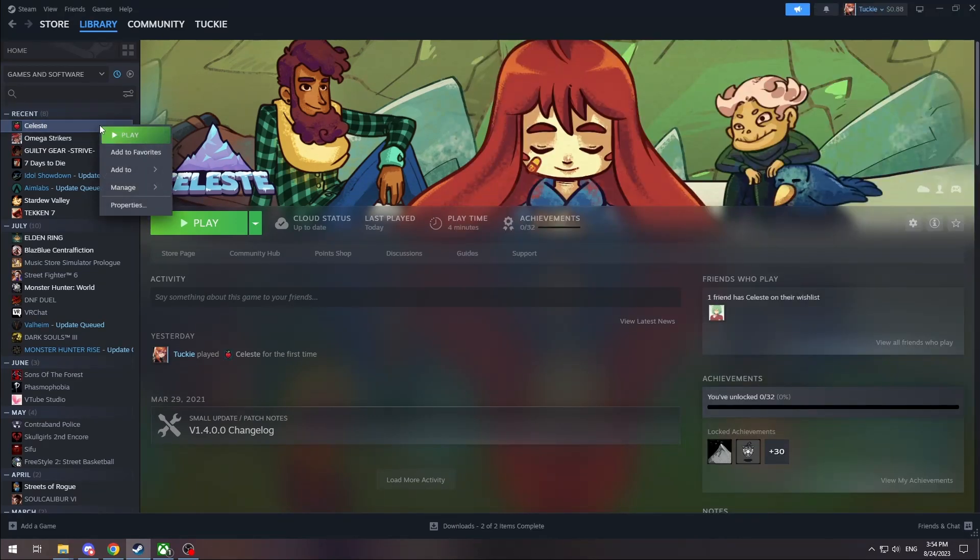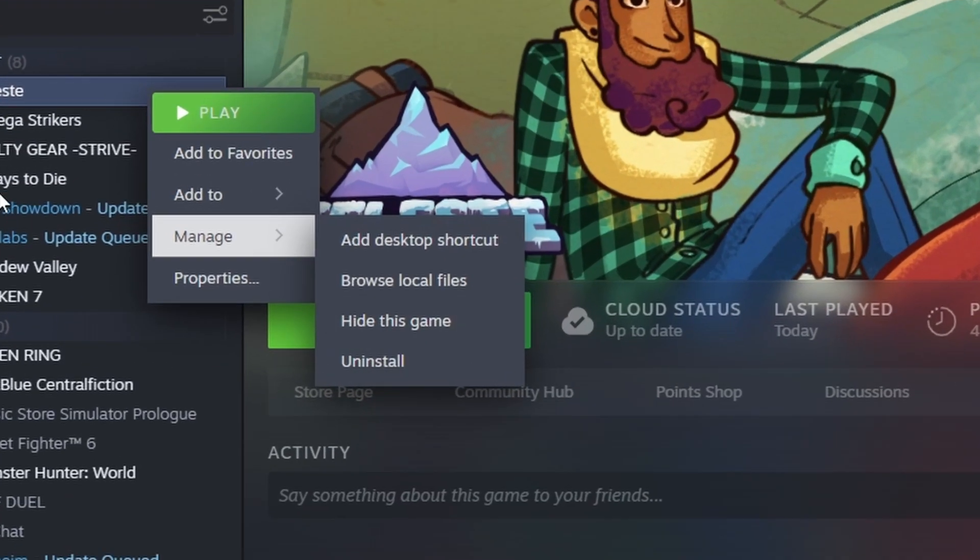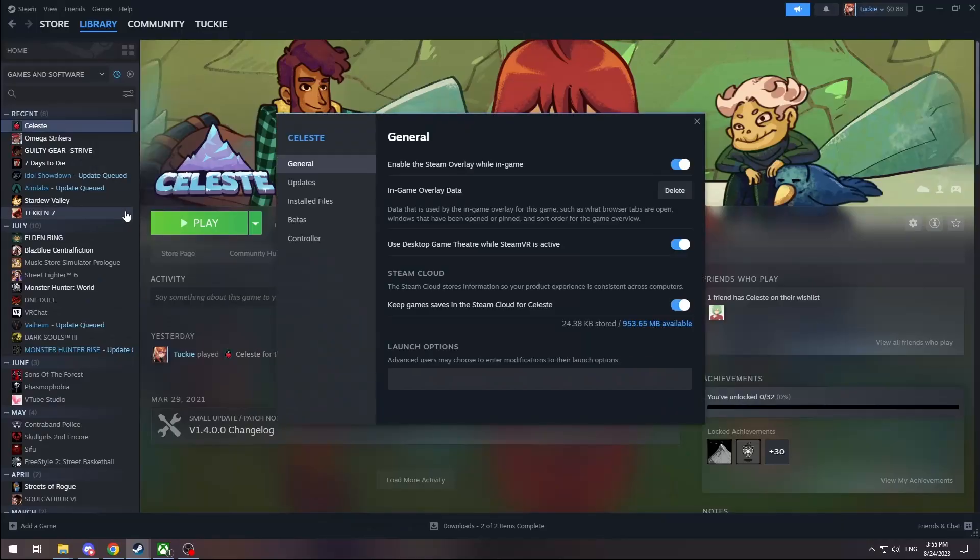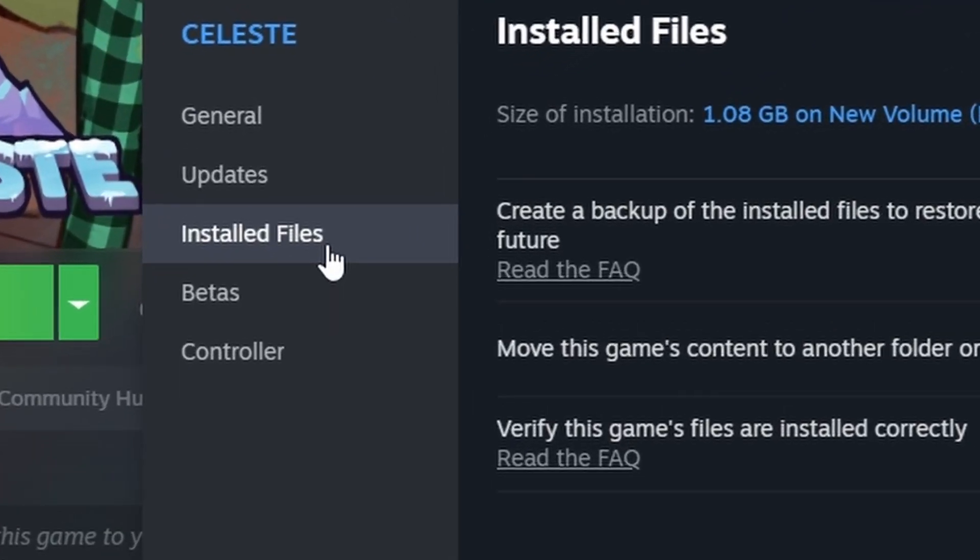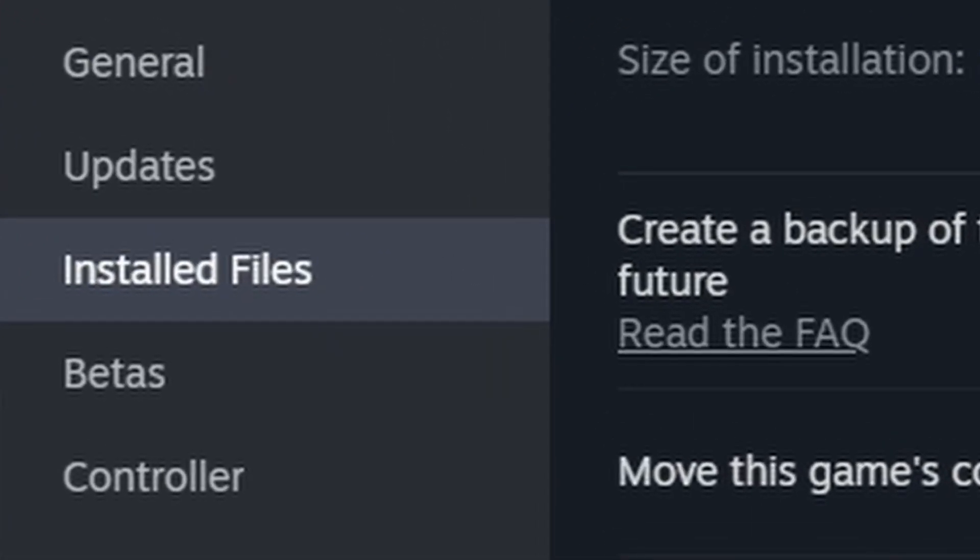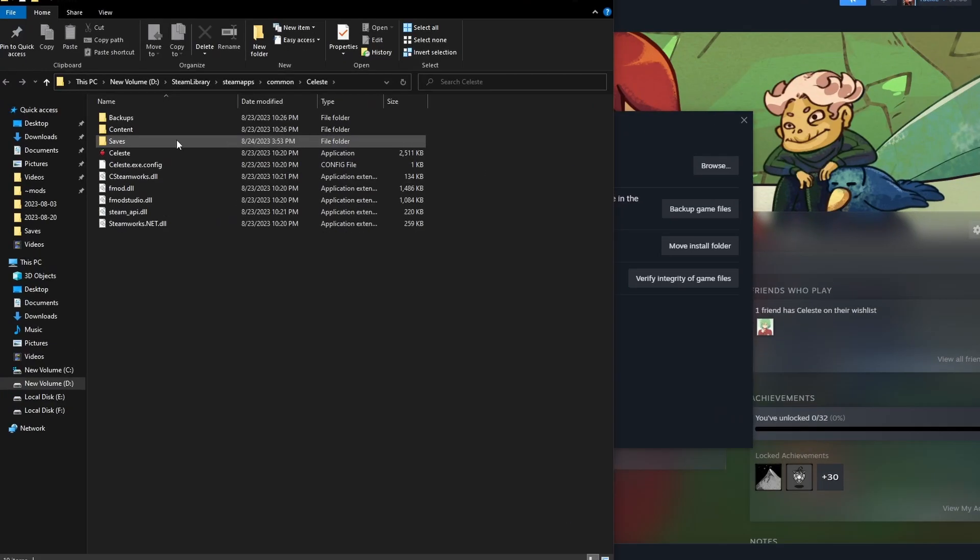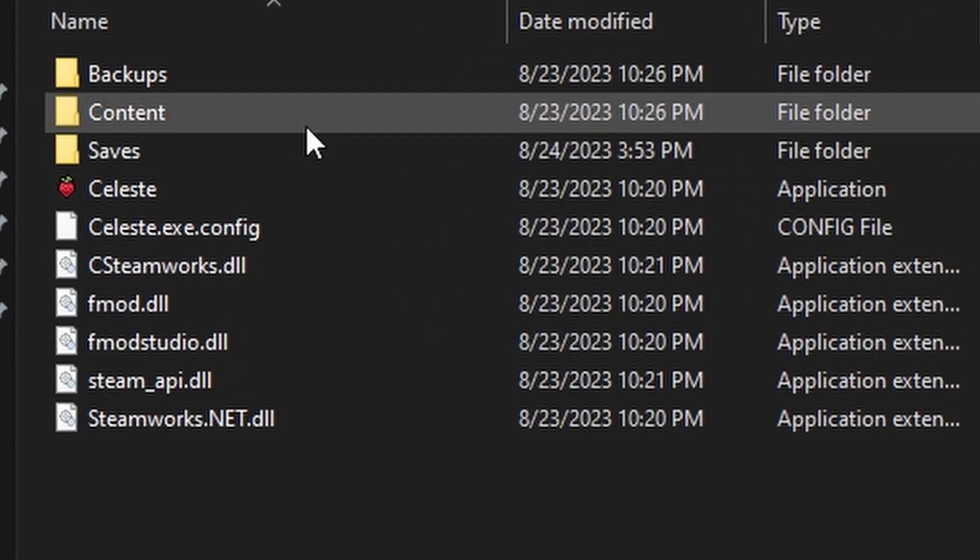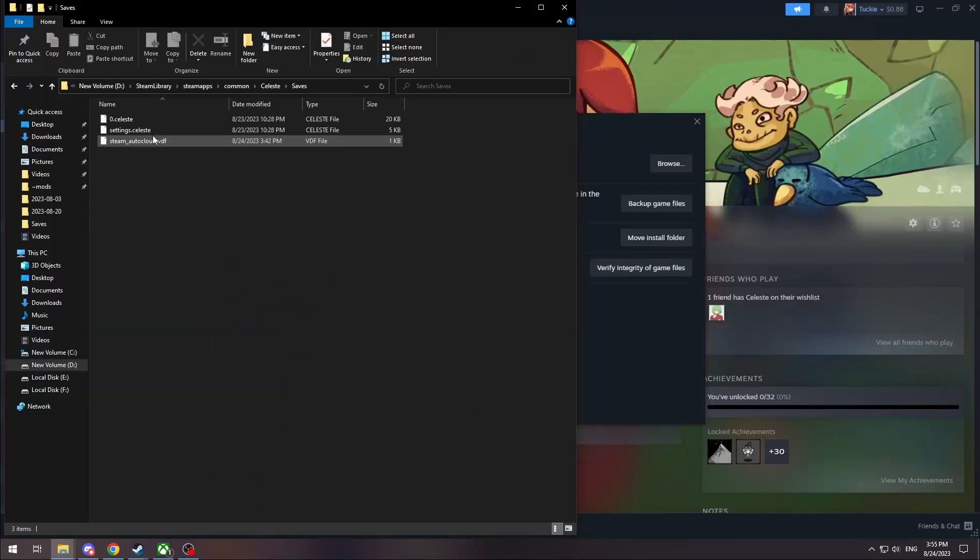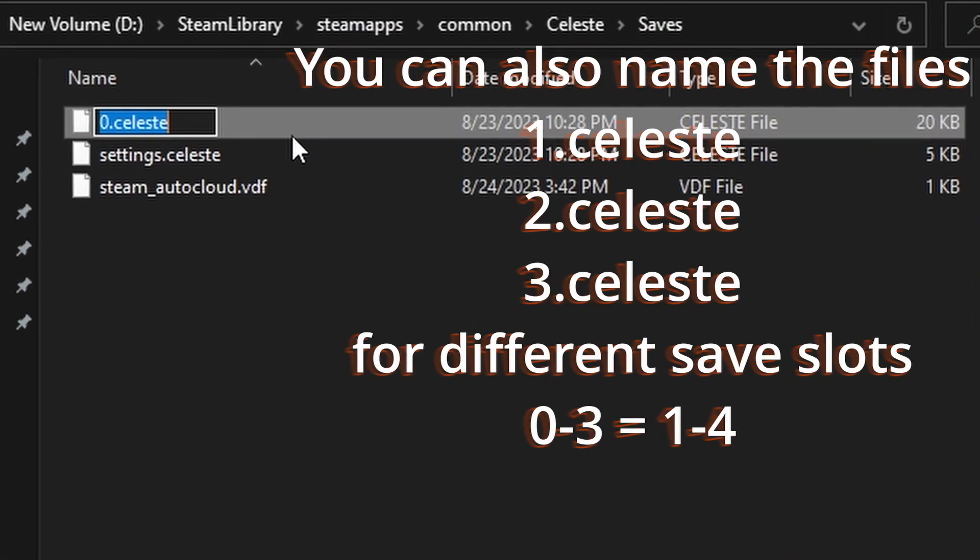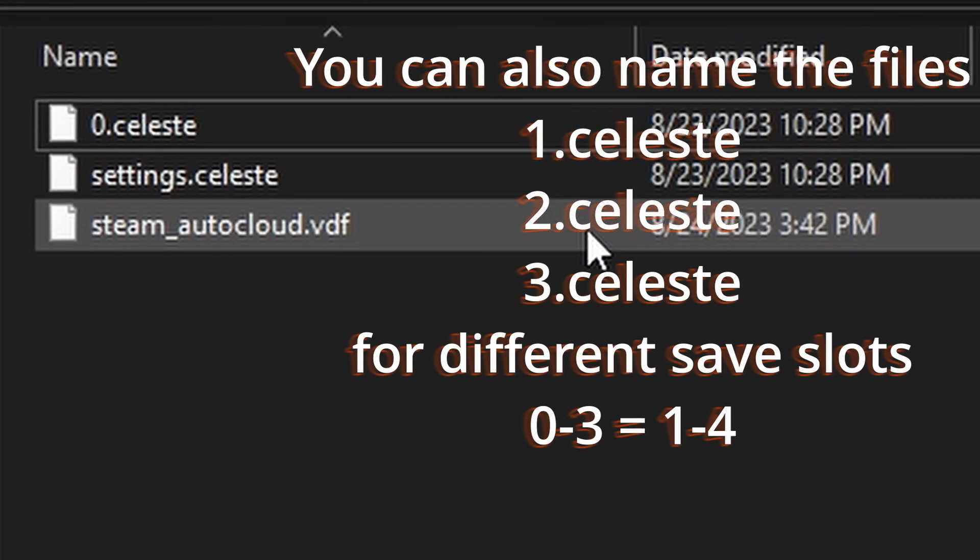And then from there you can go to Celeste in your Steam library properties, and then go to installed files, go to browse, and then you will see this saves folder. So you already have a save file over there.